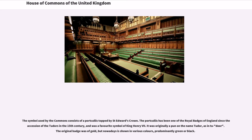The symbol used by the Commons consists of a portcullis topped by St. Edward's Crown. The portcullis has been one of the royal badges of England since the accession of the Tudors in the 15th century, and was a favourite symbol of King Henry VII. It was originally a pun on the name Tudor. The original badge was of gold, but nowadays is shown in various colours, predominantly green or black.